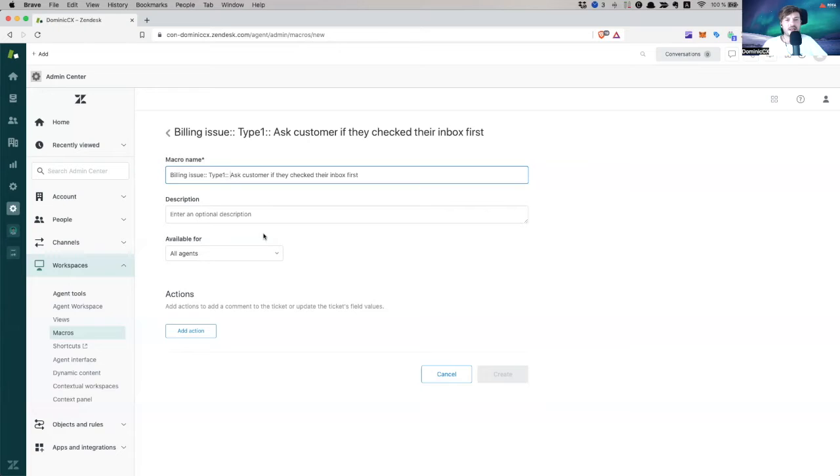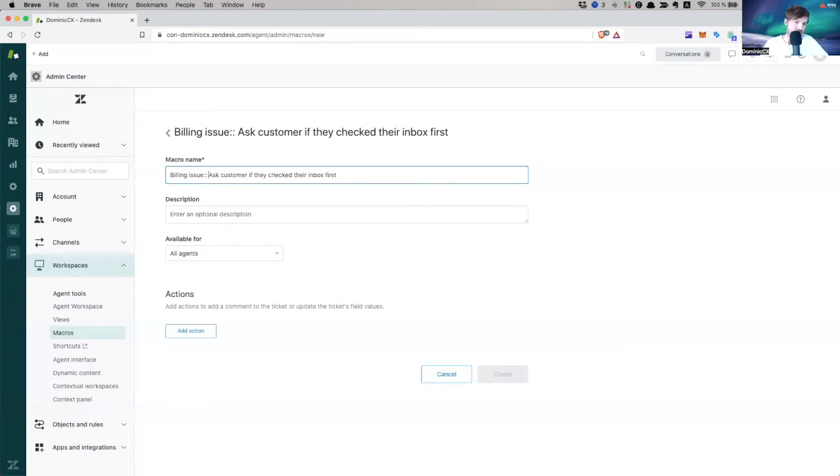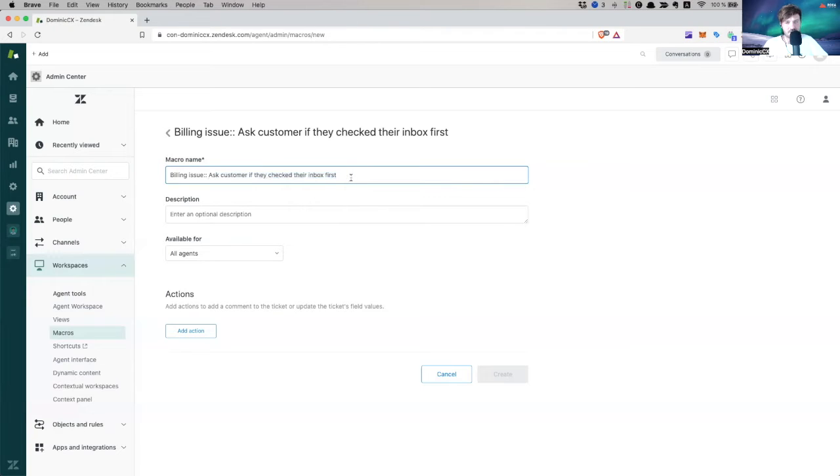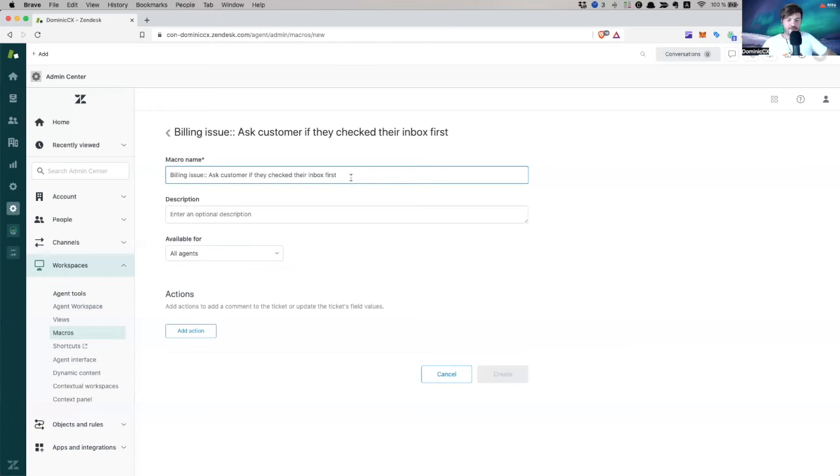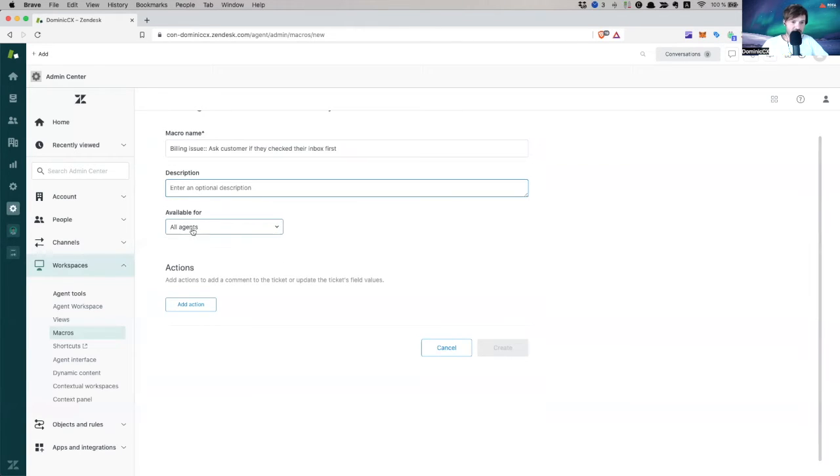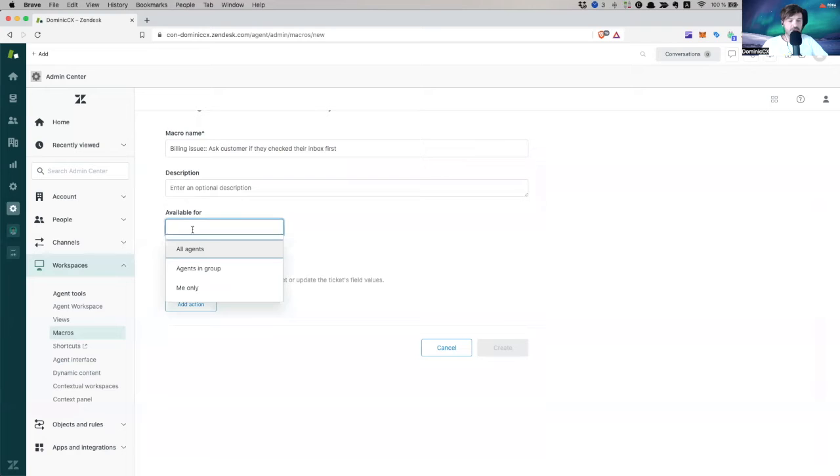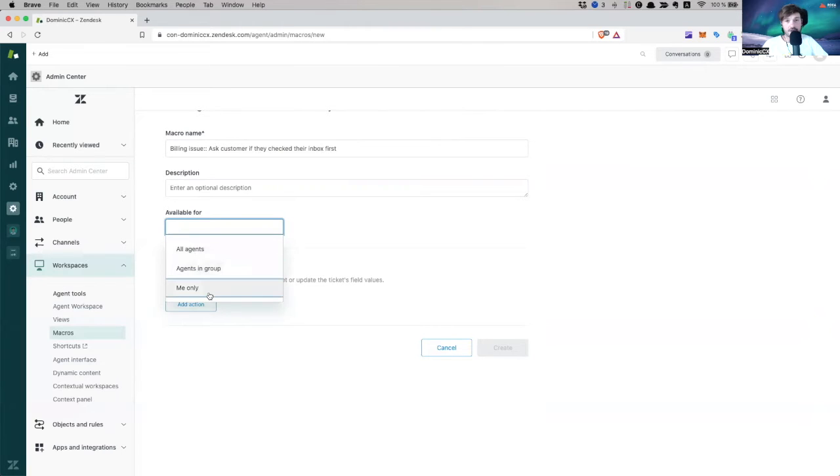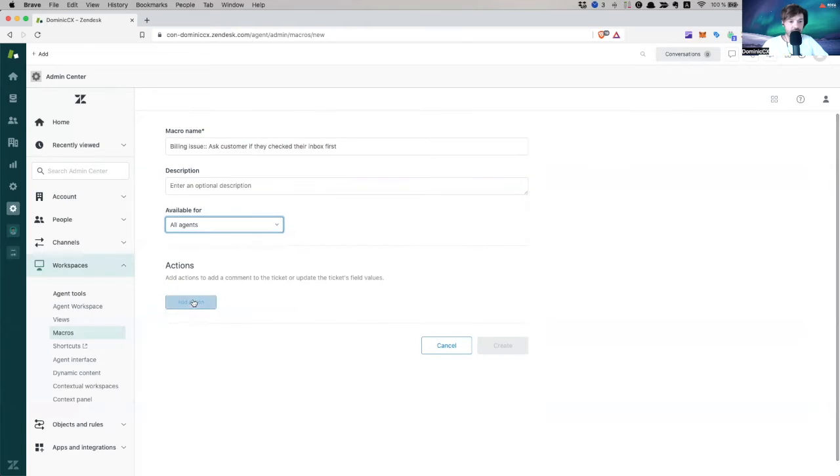You don't need that many. So don't, just don't. But anyway, I'm just going to create this one with one level billing issue. Ask customer to check their inbox first. So it's just a template to see if the actually the customer maybe missed it, it's in their spam or something. So description, I'm not going to give it a description. Who is this going to be available to all agents, agents in a specific group, or is it just available to me? I'm going to make it available to everyone.